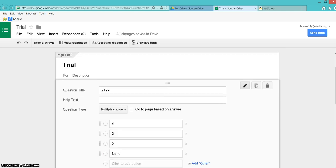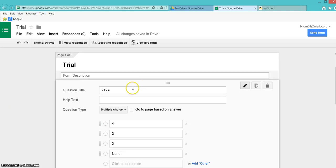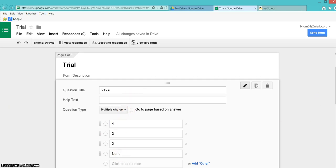You're going to start by putting in your questions. We'll keep it simple and start with 2 plus 2. This is a multiple choice, and I went ahead and put in some answer choices.